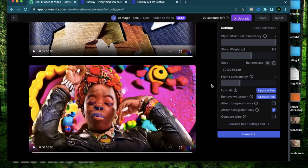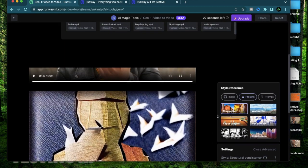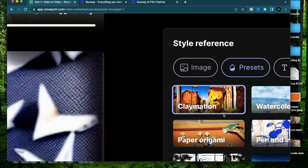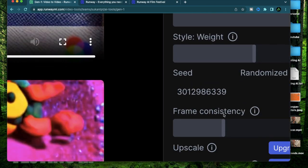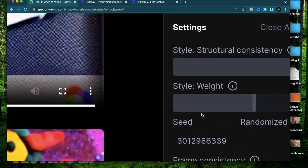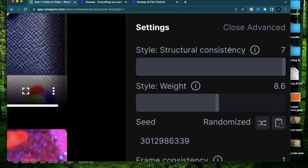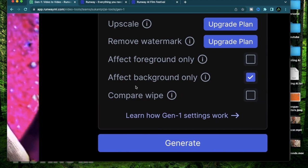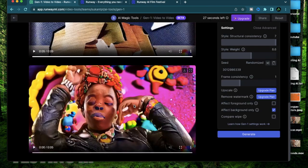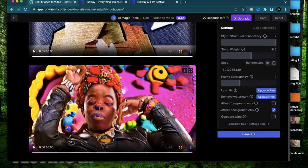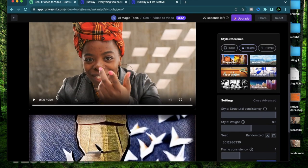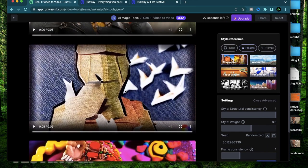Alright I have my video ready so I have a claymation style which has a high structural consistency and an effect background only selected. I can see I have my claymation background in place and the main character with her jacket seems to be pretty intact.